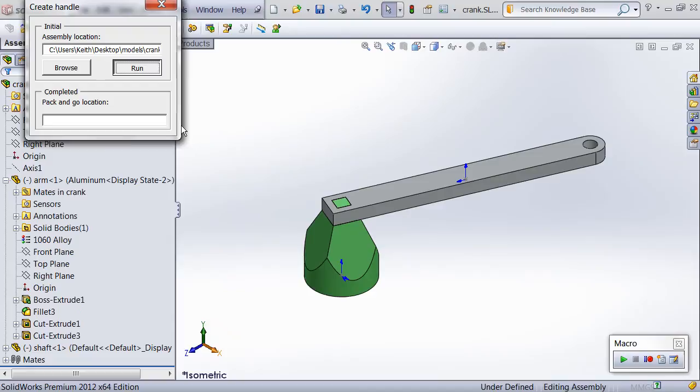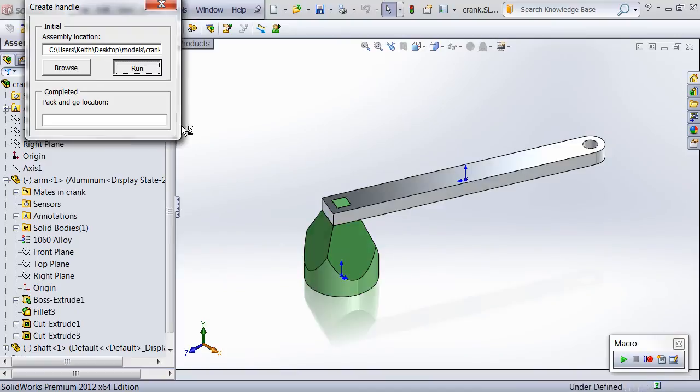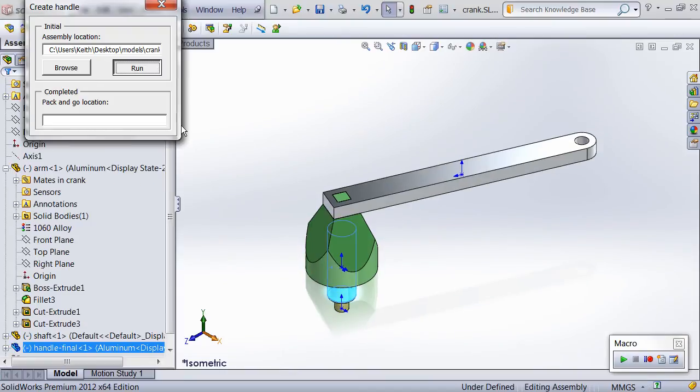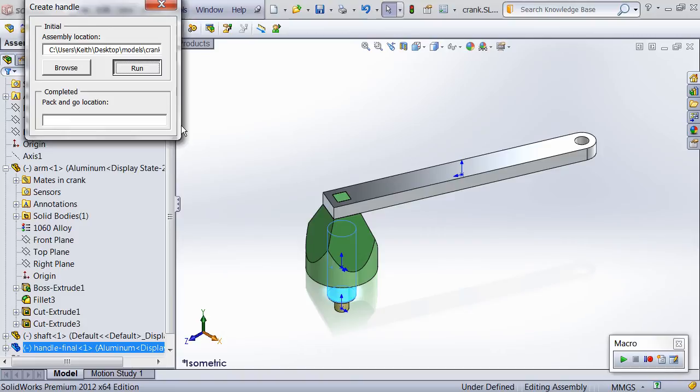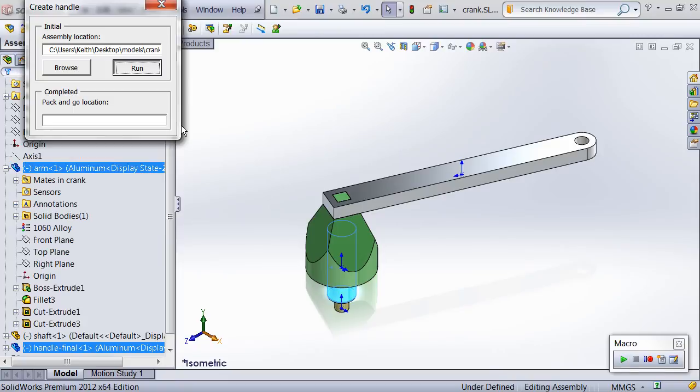The automation of the assembly occurs next. The part that was just created is inserted and the macro begins searching the arm for a named entity called arm concentric. This would have been added by whoever created the arm. Once it is found it is selected because in order to mate entities they must be selected. Then the handle is searched for the entity called handle concentric, which the macro created earlier. This is also selected, then a concentric mate is added.